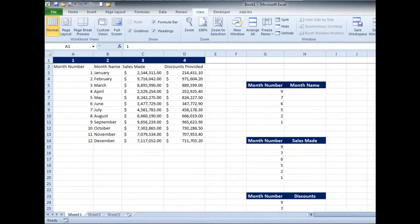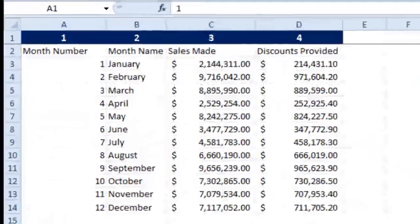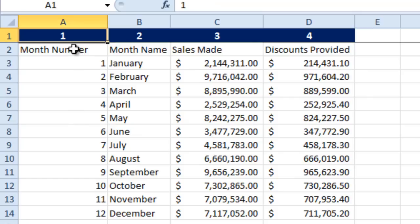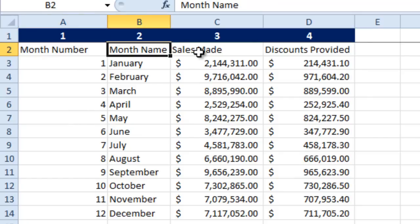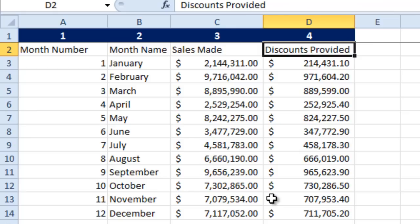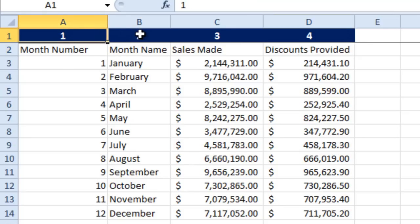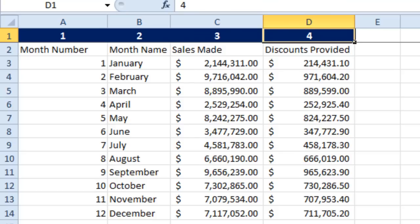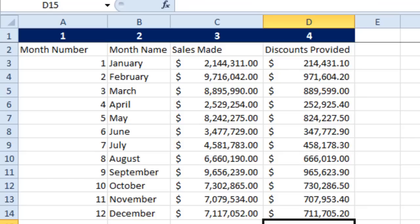Now if you look at this small table which I have prepared in order to explain what VLOOKUP can do for you. This table has got month number, month name, sales made, and discounts provided, four columns. I have numbered each column here 1, 2, 3, and 4 to make it more easy for you to understand how VLOOKUP is going to work for you.